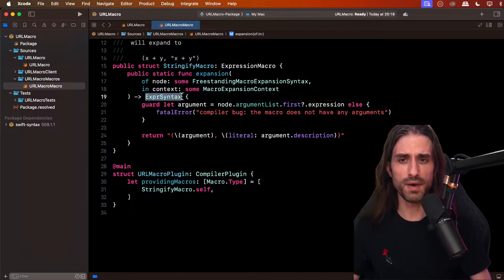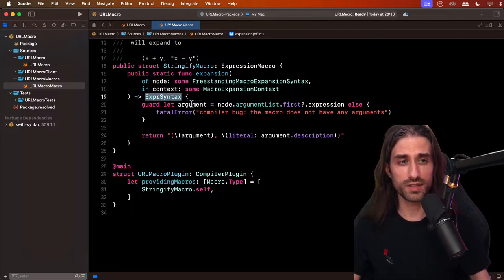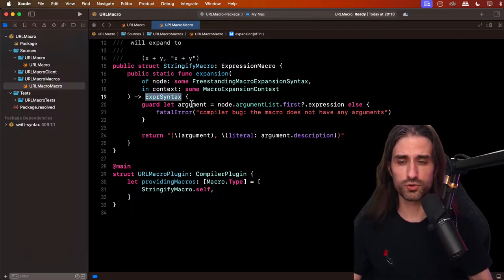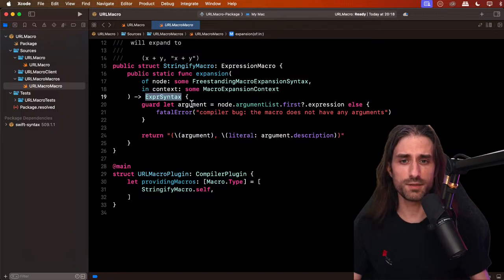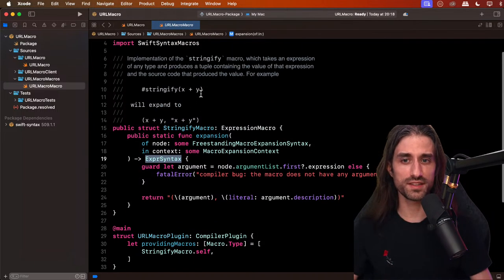Finally, the expansion function returns an `ExprSyntax` — a type that represents an expression in the abstract syntax tree. The macro produces new Swift code, but it can only produce an expression because it's an expression macro. Let's take a look at what the abstract syntax tree actually looks like for a call to the macro.